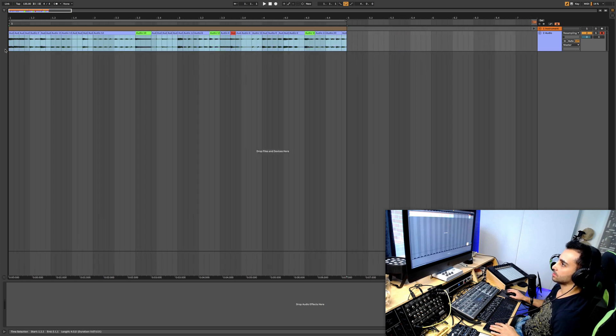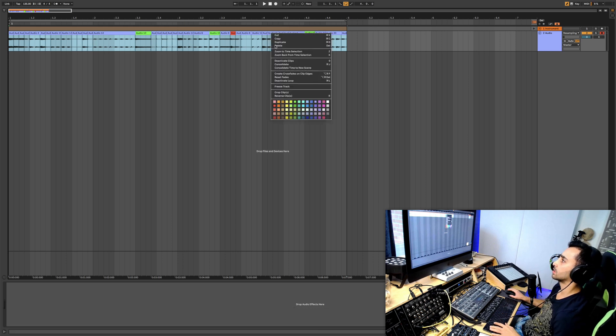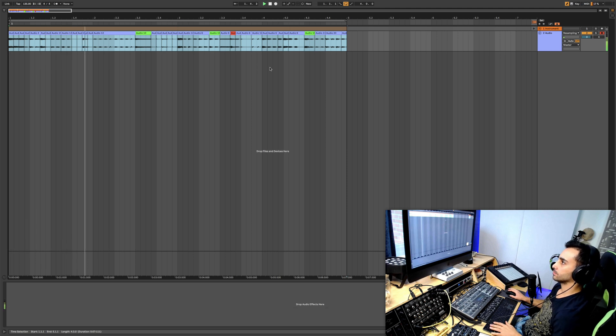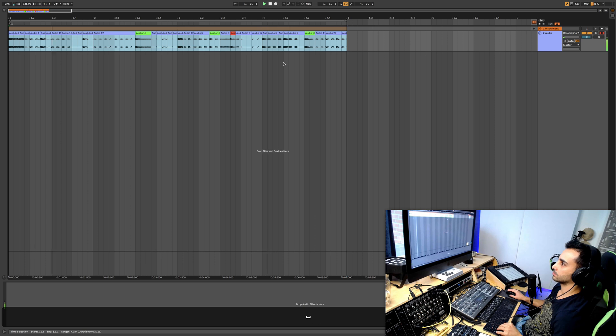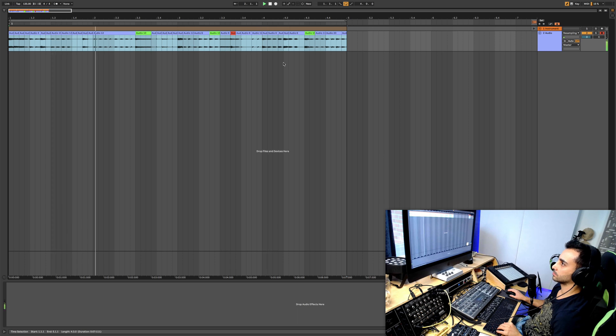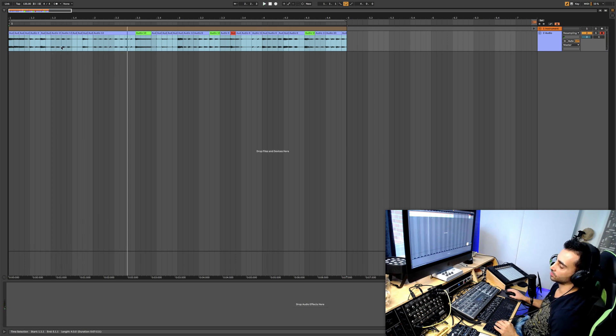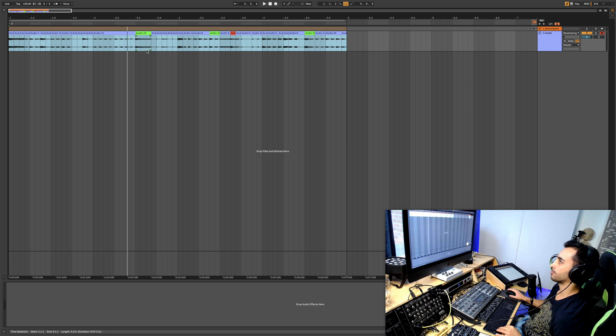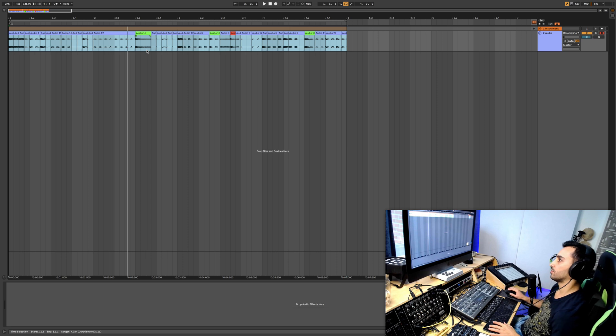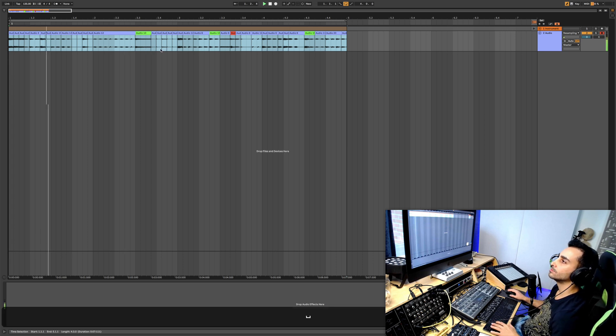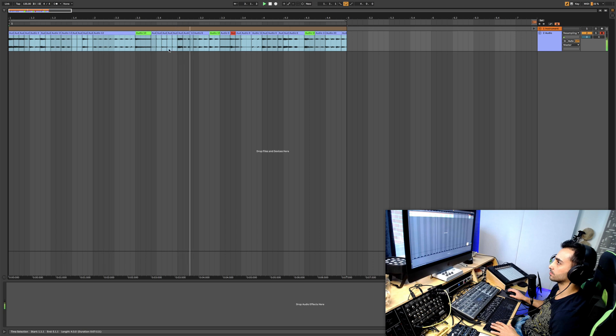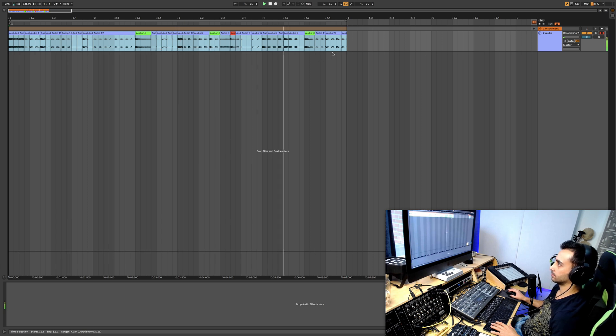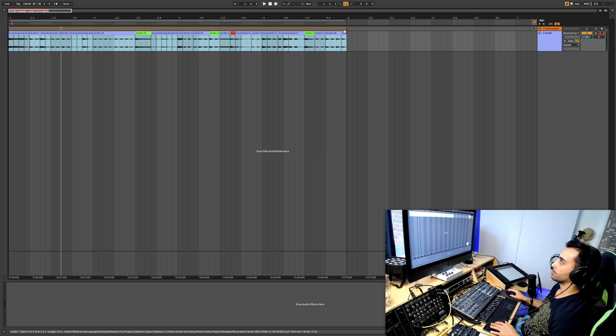I'm going to create some fades on all of these clips. Select all of them, command option F, or right-click here and go to crossfade. It actually sounds interesting with some of the clicks, but I'm not sure if I want to have those clicks.